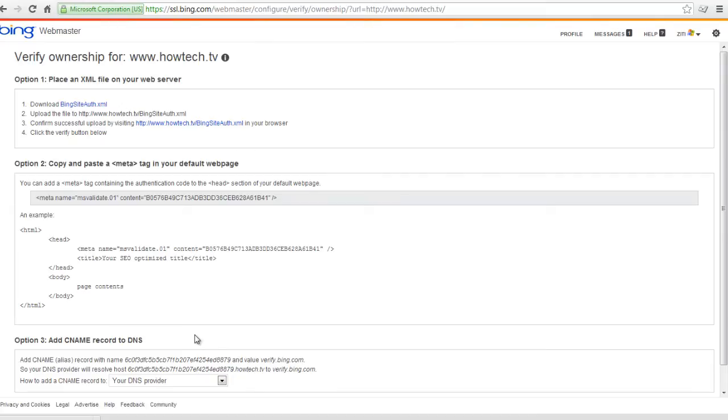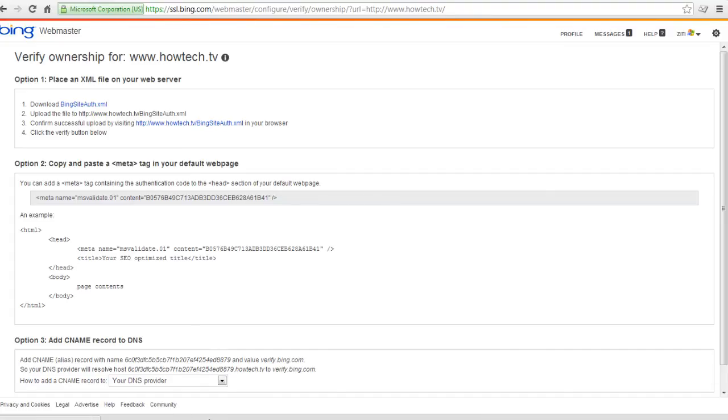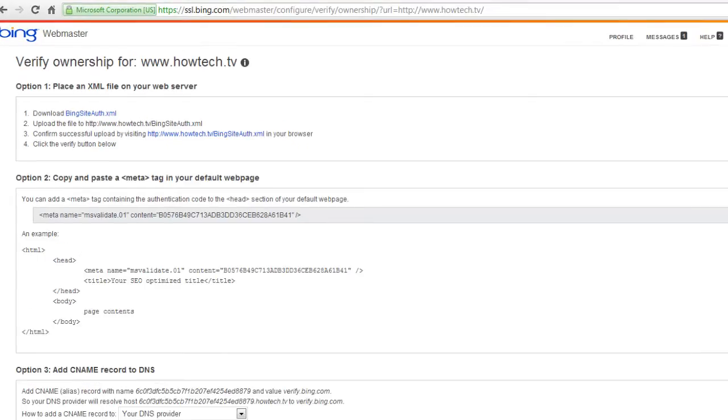Verify that you are the owner of the website. You have three options to choose from for verification. You can either choose to place an XML file on your web server, copy and paste your meta tag in your default web page, or add a CNAME record to your DNS.